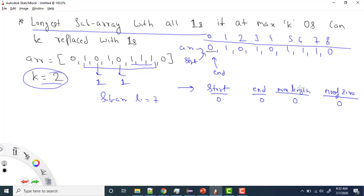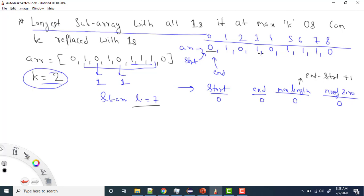The maxLength variable tracks the best answer so far. We compute it using end minus start plus 1 after each iteration. The end variable iterates forward, while start stays behind and only advances when numberOfZeros exceeds k.